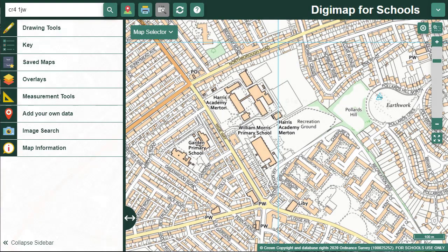As of January 2021, we've made some changes to our drawing tools to make it easier for you to add, move and edit drawings. Let's open the Drawing Tools menu and have a look.